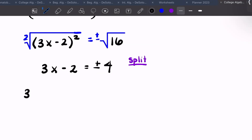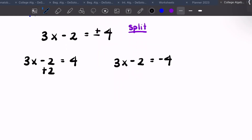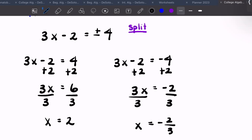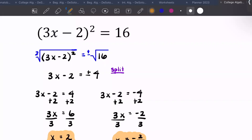You're going to split into two equations: 3x − 2 = 4 and 3x − 2 = −4. For the first, add 2 to both sides to get 3x = 6, then divide by 3 to get x = 2. For the second, add 2 to both sides to get 3x = −2. You get two answers — take the square root of both sides, remember plus or minus, then split into the positive and negative cases and solve.